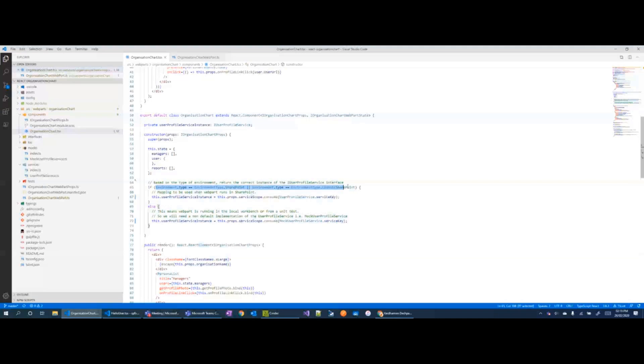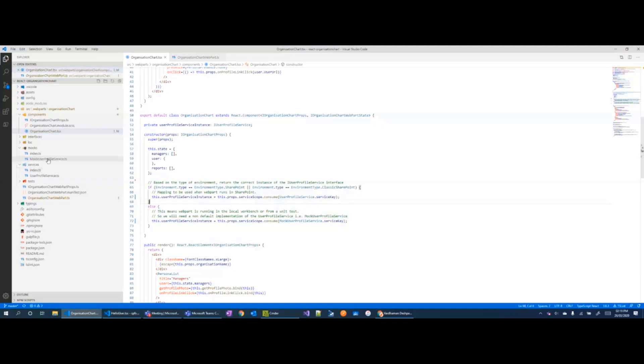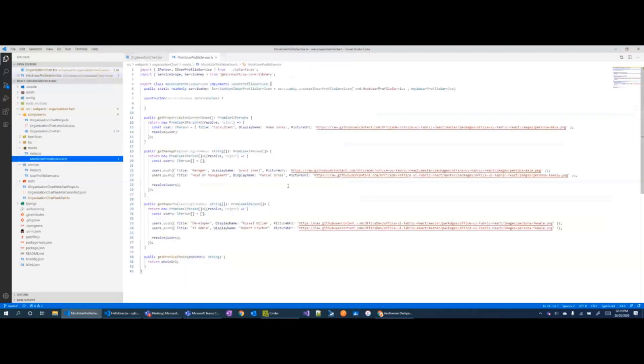So in this case, if the web part is running in the context of SharePoint or as a classic web part, we are fetching real data from SharePoint. Whereas if it's not running there, using the service scope, we are fetching the data from the mock user profile service, which just returns JSON blobs.